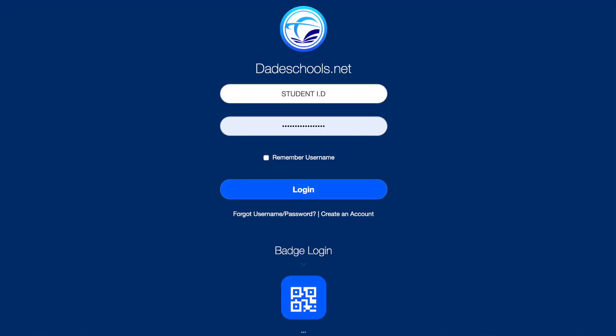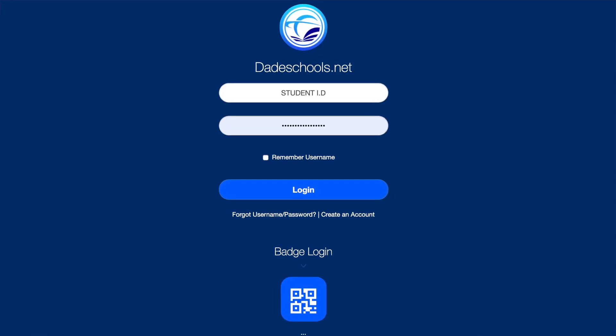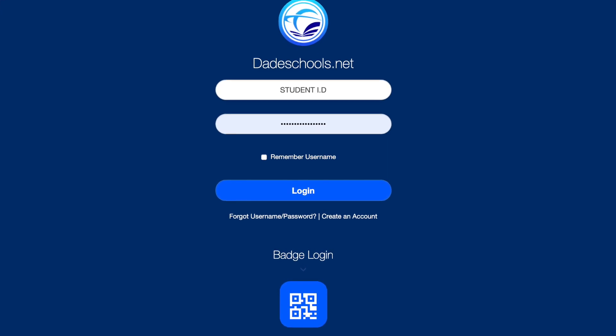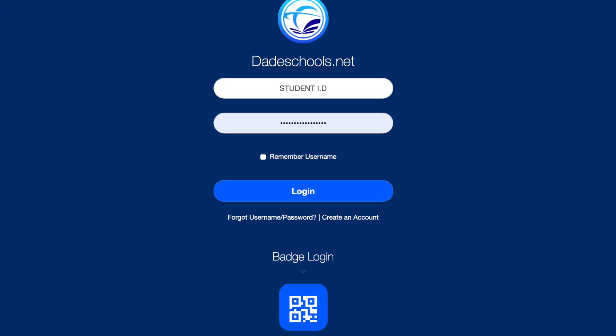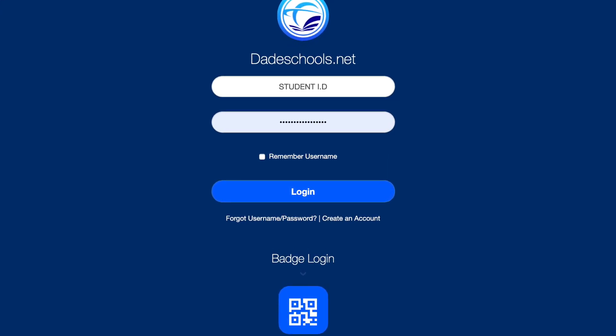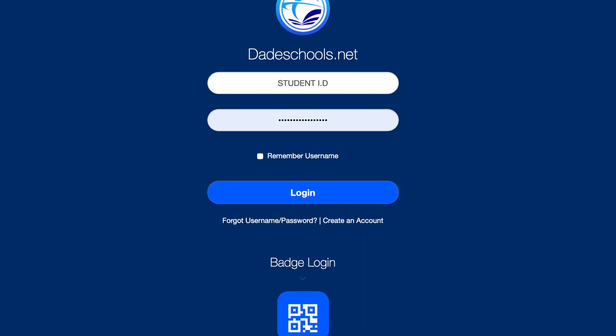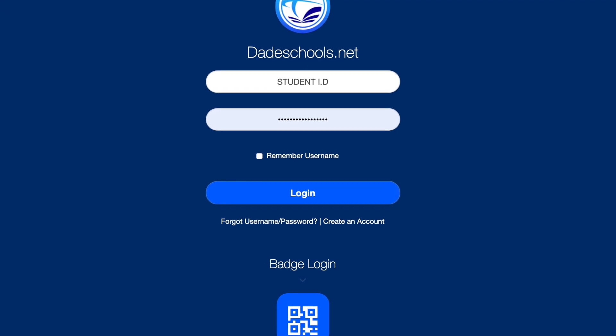On this page you will type in the student ID and the password to access the website. If you don't have this information please contact your child's teacher.